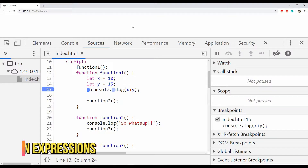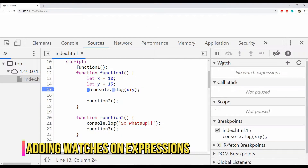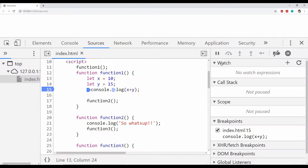Next up is adding watches. Watching a field or an object's value is a must when debugging in any language. In Chrome DevTools we can add any piece of code to the Watch pane on the right. The piece of code placed in the Watch pane will execute, and if it's a field its value will be displayed; otherwise any return value will be shown. Watches are very helpful for evaluating field or expression values, and can also be used to dynamically execute pieces of code.